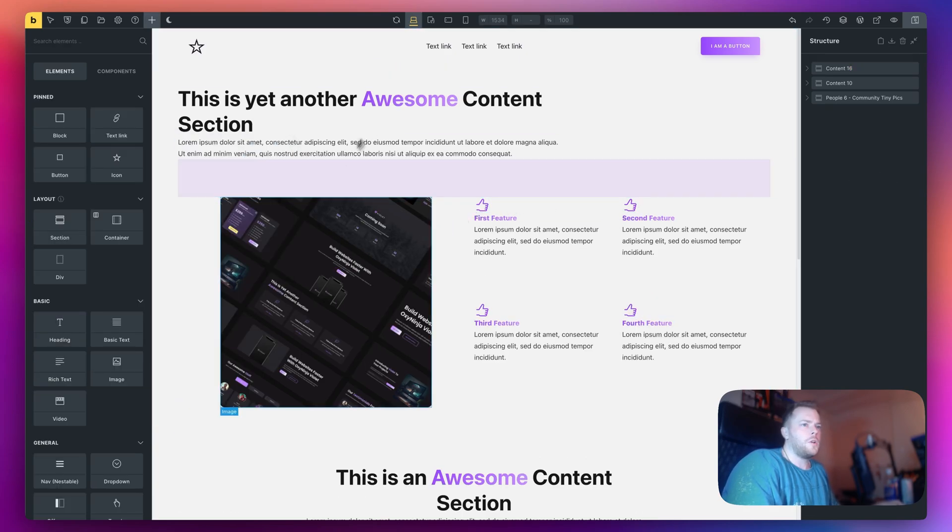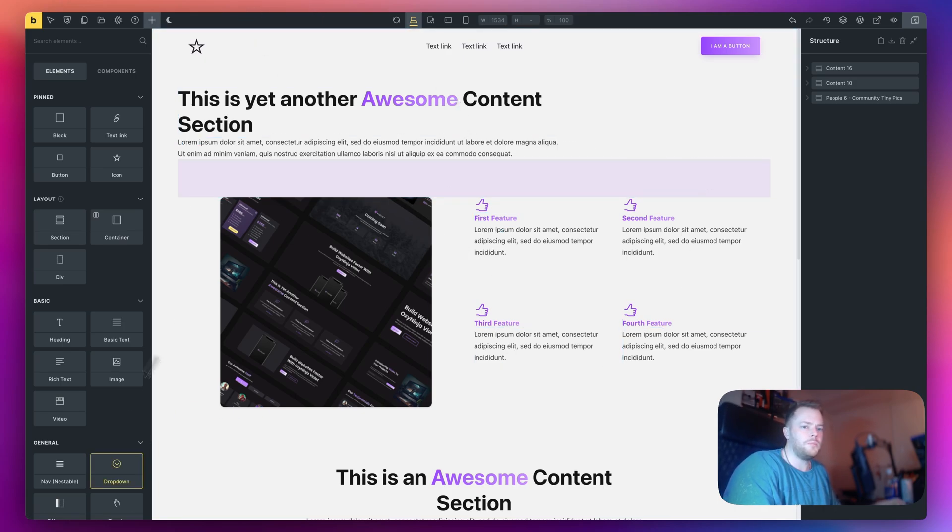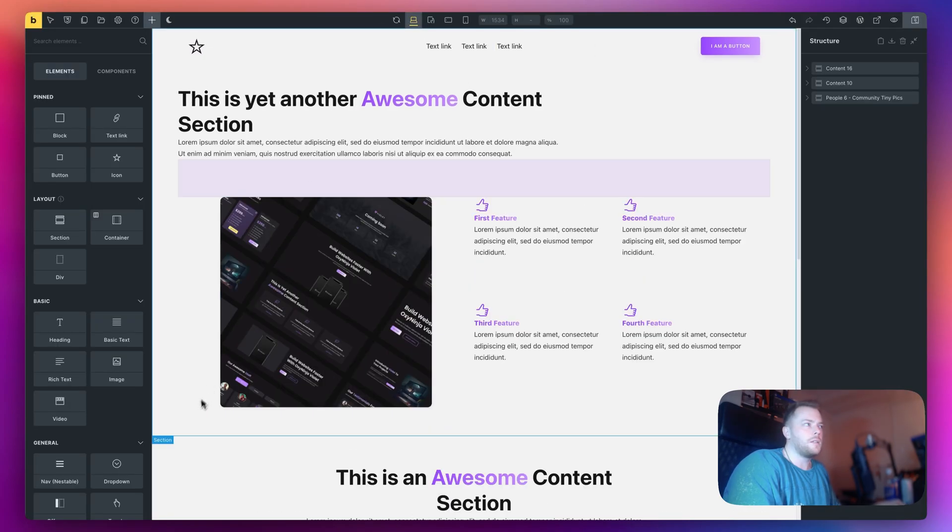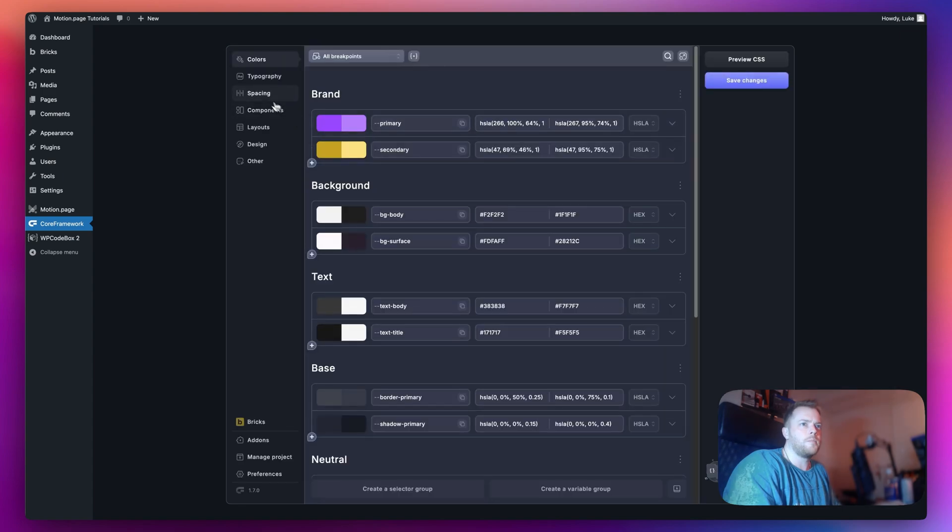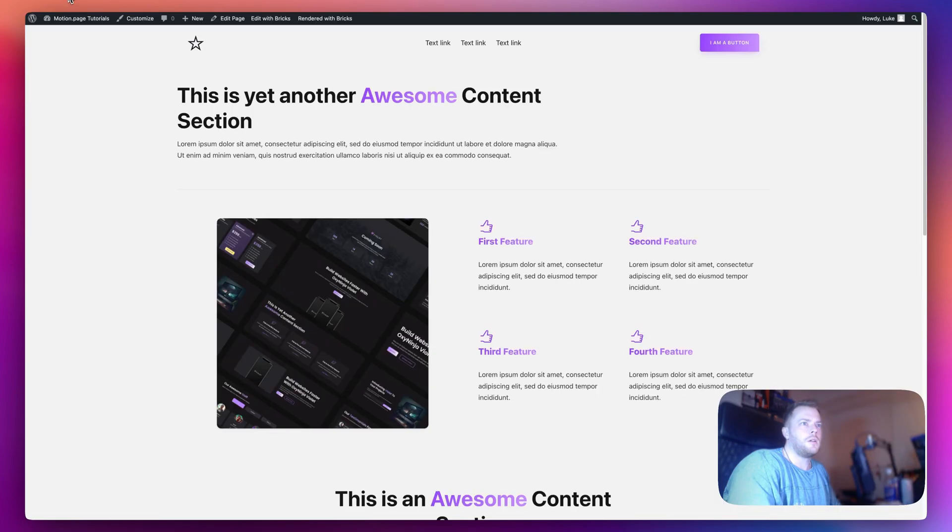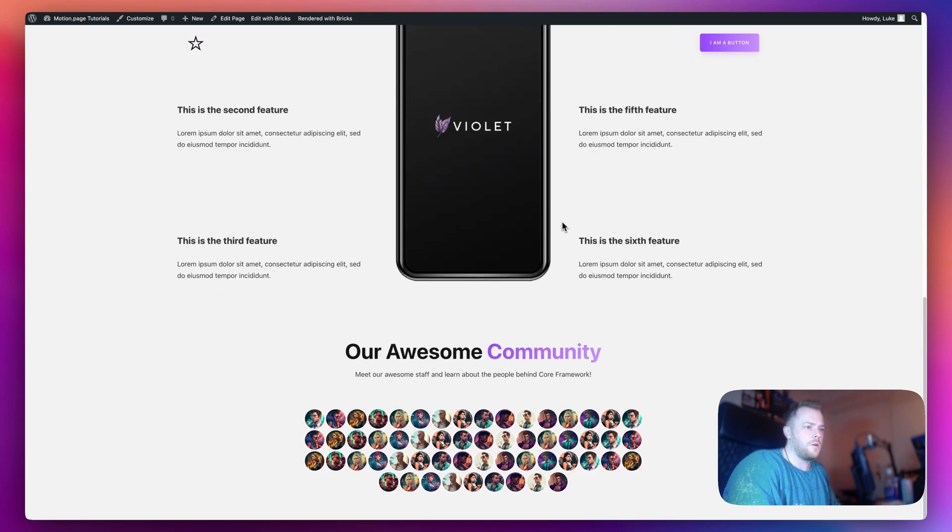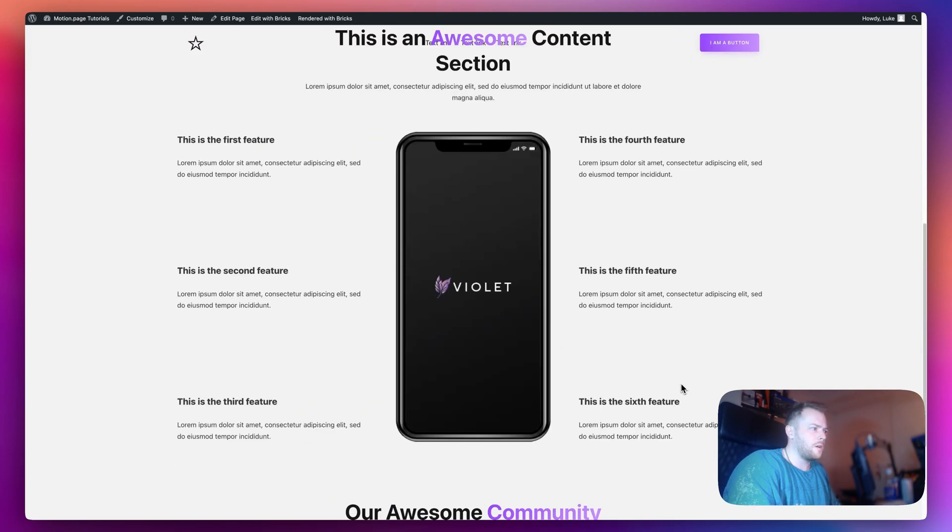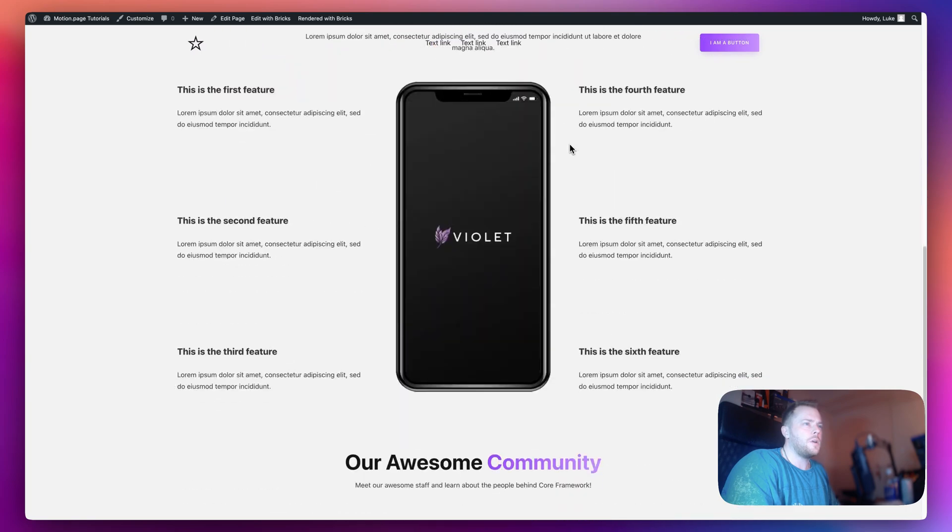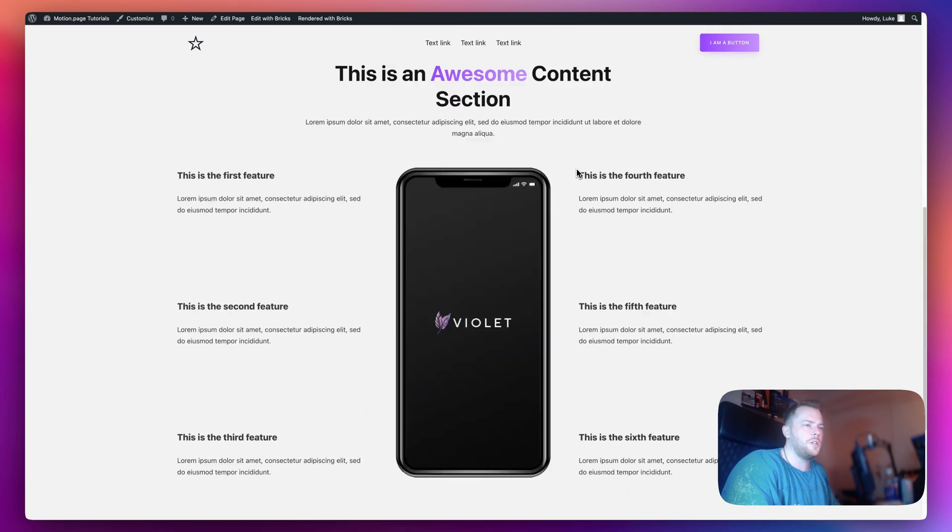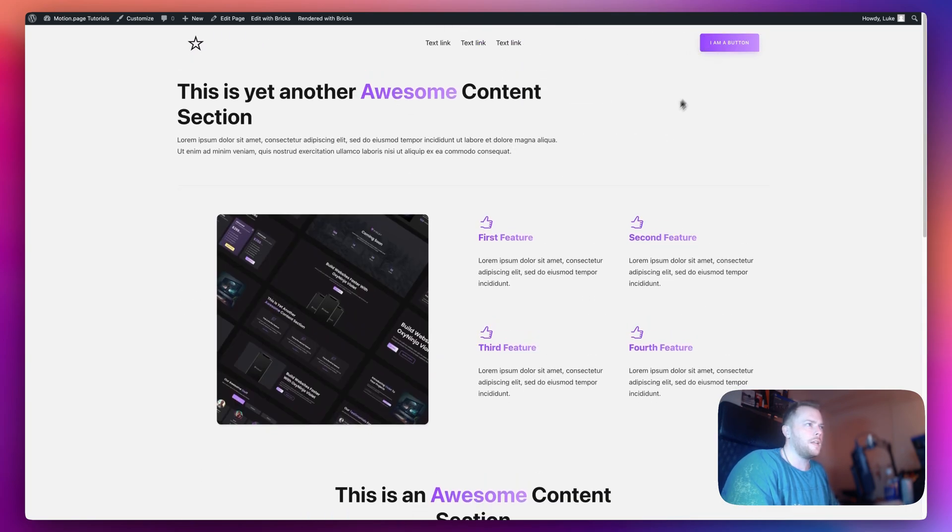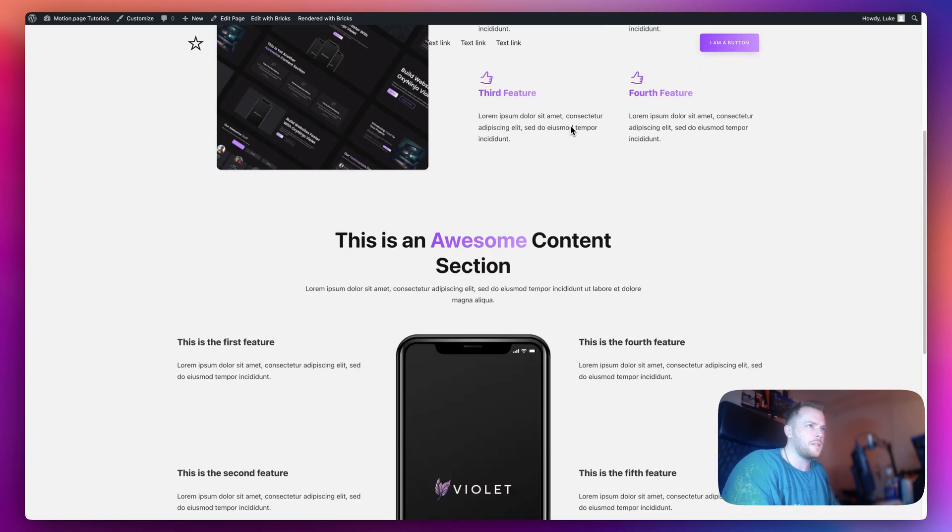I've just noticed a couple of spacing issues here. I have just updated my core framework so I'm going to view this on the front end and go to WordPress core framework and save this. That's fixed it. Sometimes if you update core framework it just needs a good resave.